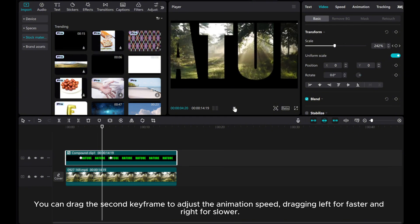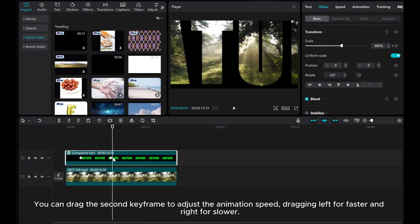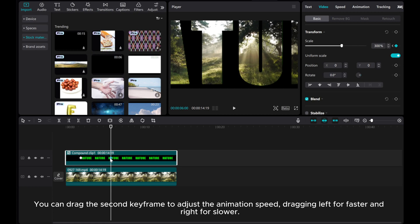You can drag the second keyframe to adjust the animation speed. Dragging left for faster and right for slower.